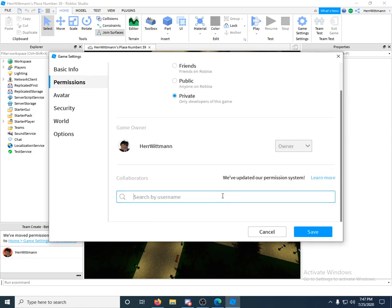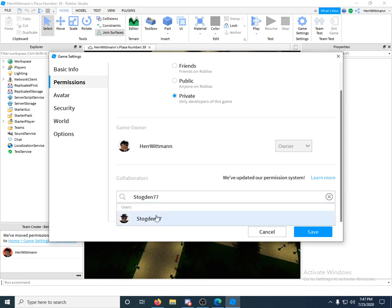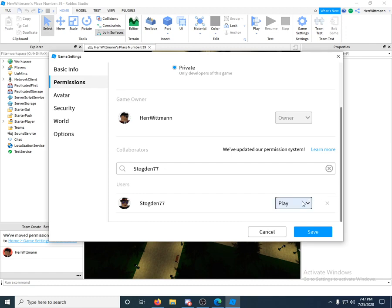Anyway, I'm just going to close that. Let's pretend I'm just adding you for the first time. Their name's going to pop up, you click it. Make sure you click Edit.